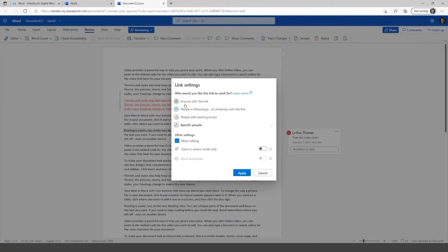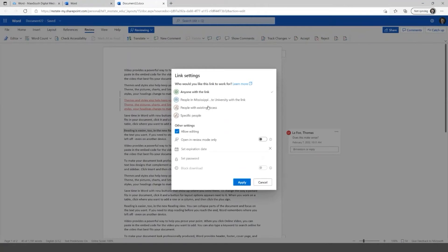So these are your options here. So anyone with the link, and then of course you can allow editing or turn it off. You can limit this to just people at MSU with the link. So making sure that they are either employees or students here at Mississippi State.